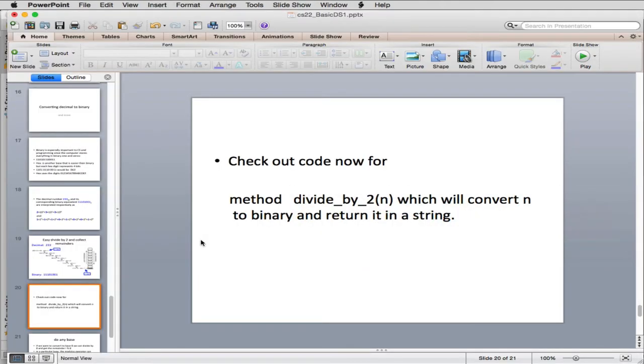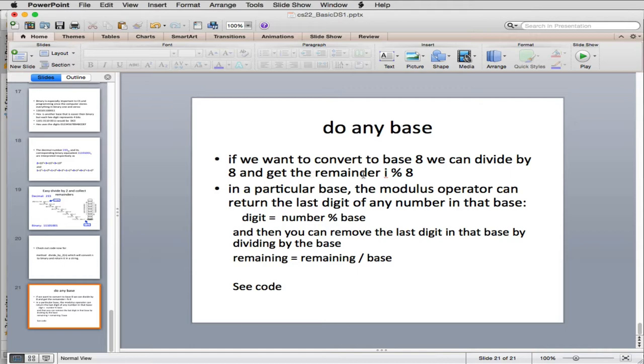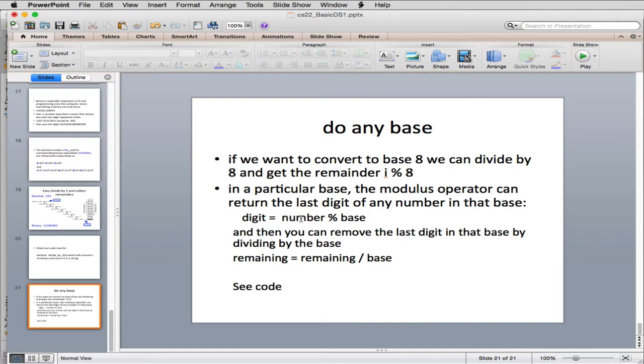Okay, now let's look at expanding this to do a little more work. So if we think about it, we can actually convert to any base. So if we want to convert to base 8, for example, we can divide by 8 to get the remainder and get the remainder using modulus 8. So in a particular base, the modulus operator can return the last digit of any number in that base.